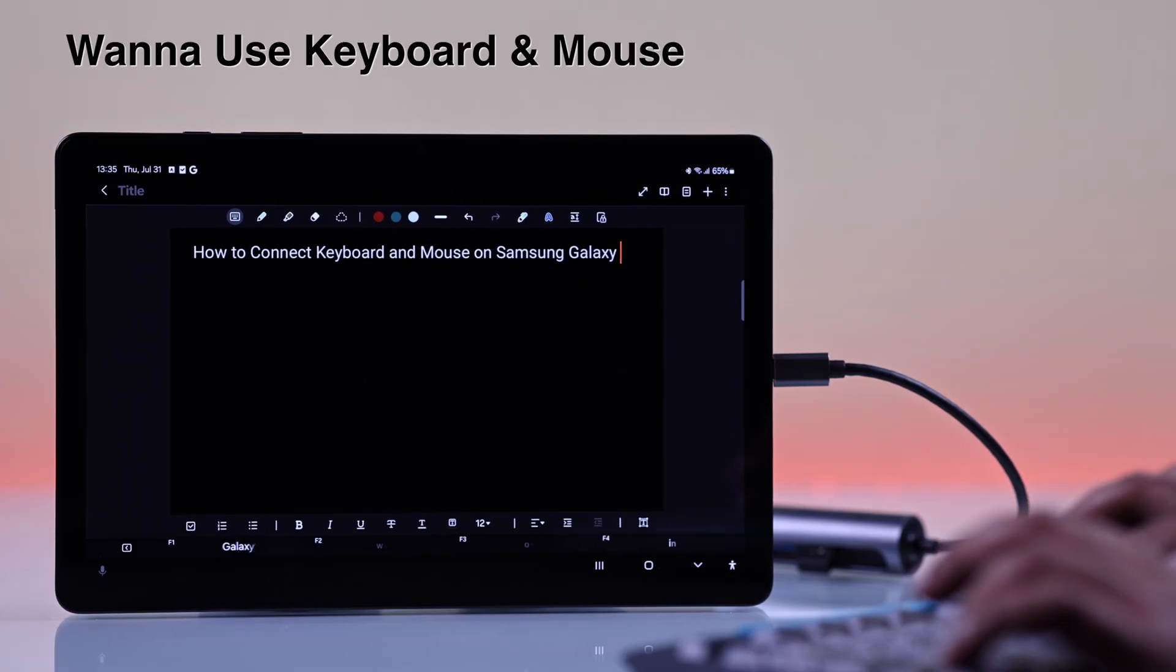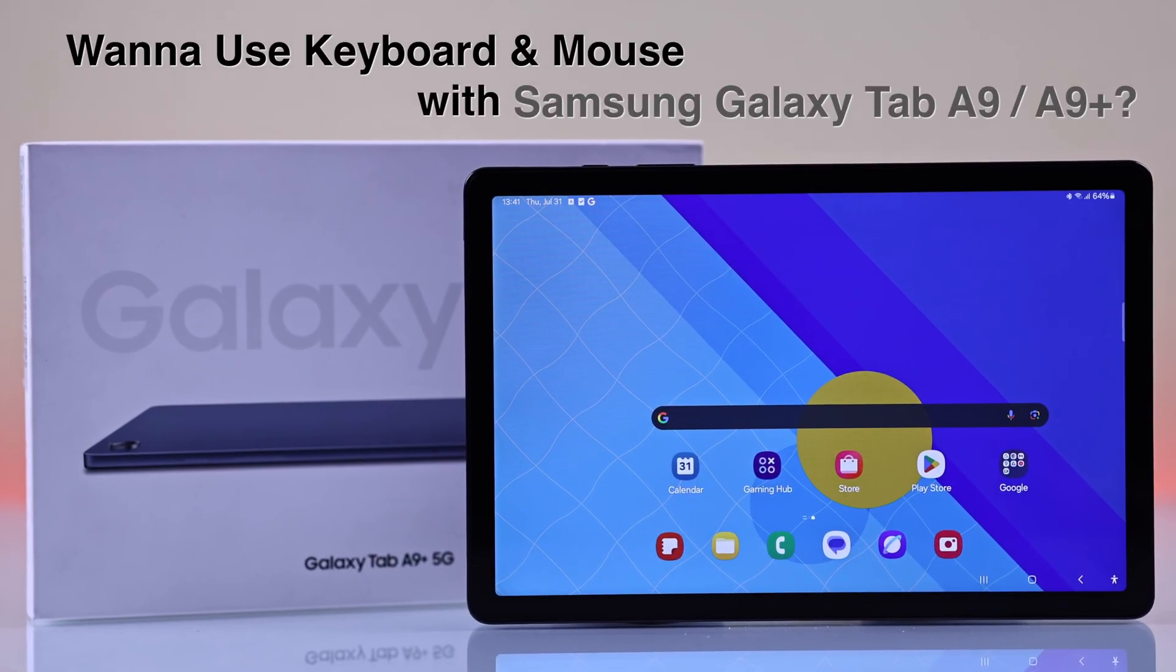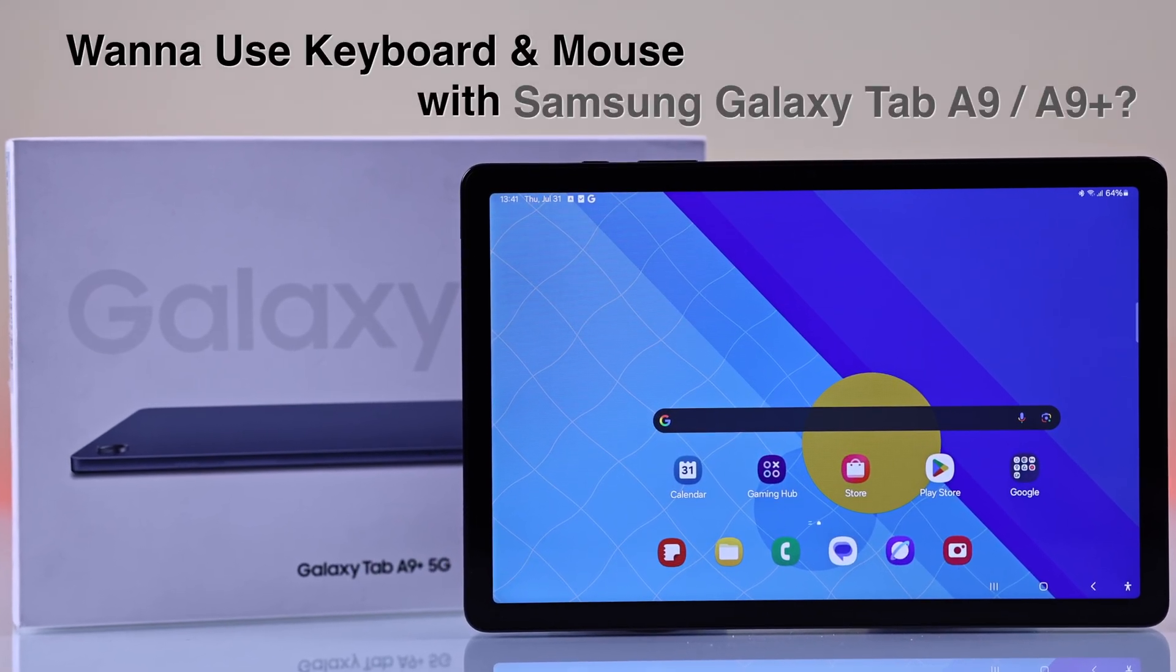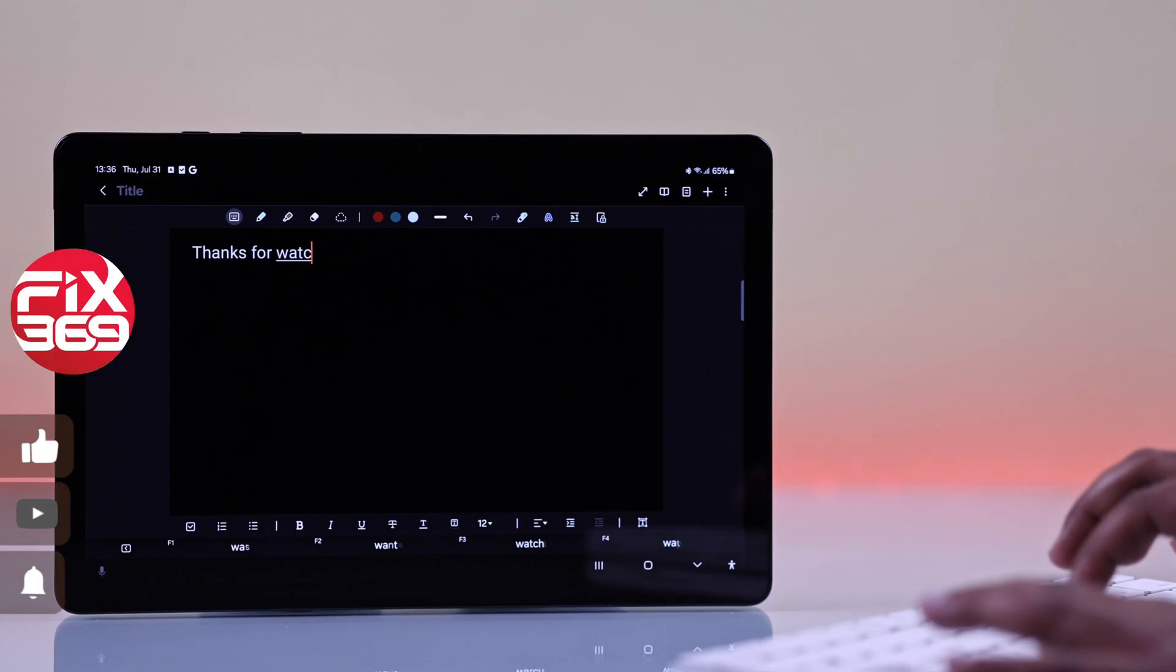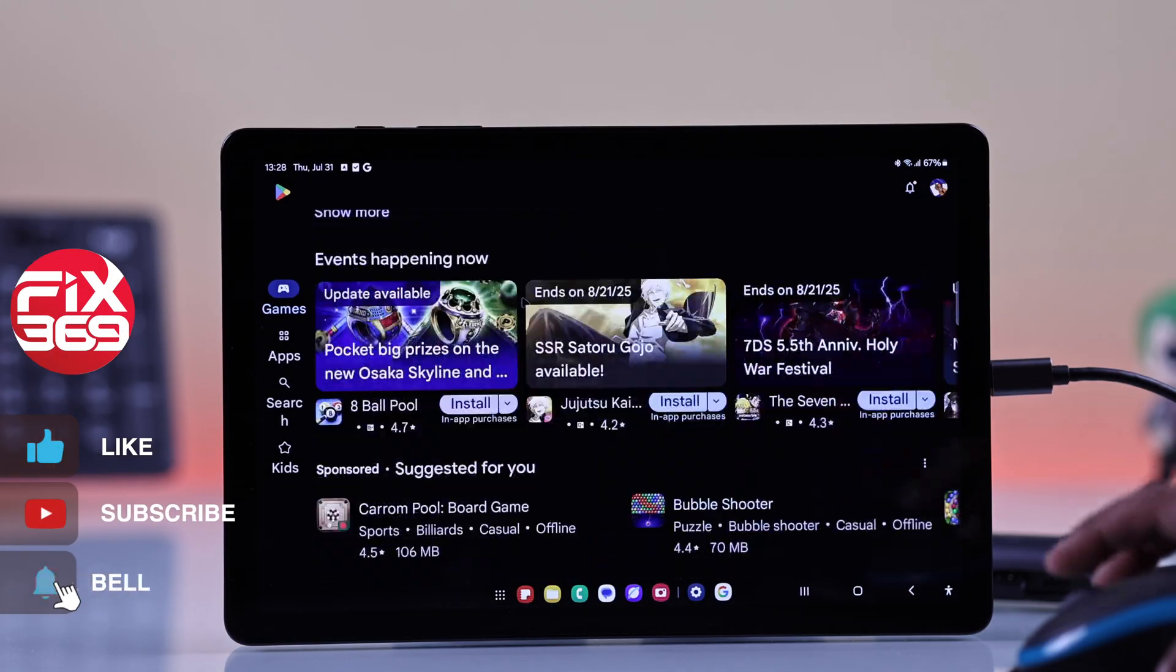Make your Samsung Galaxy Tab A9 or A9 Plus feel like a mini computer. Let's connect a keyboard and mouse in the easiest way.